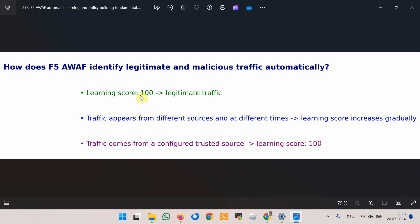Conceptually, for each traffic component such as URL, file type, and parameter, the learning score increases when more traffic appears from different sources and at different times. Alternatively, the score is immediately set to 100 if the traffic comes from a configured trusted source.